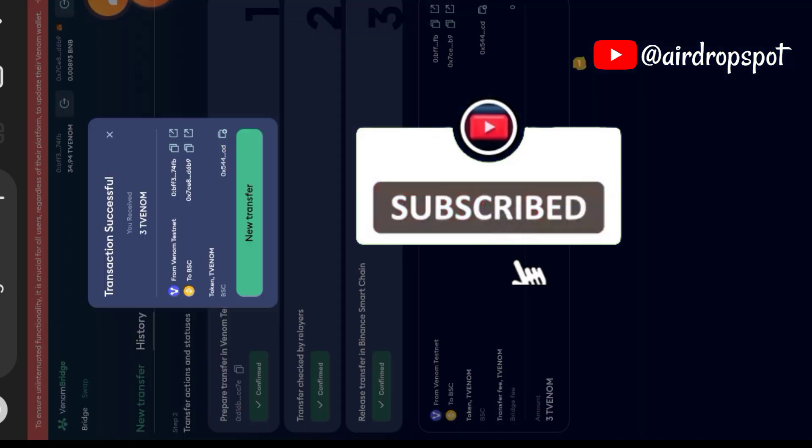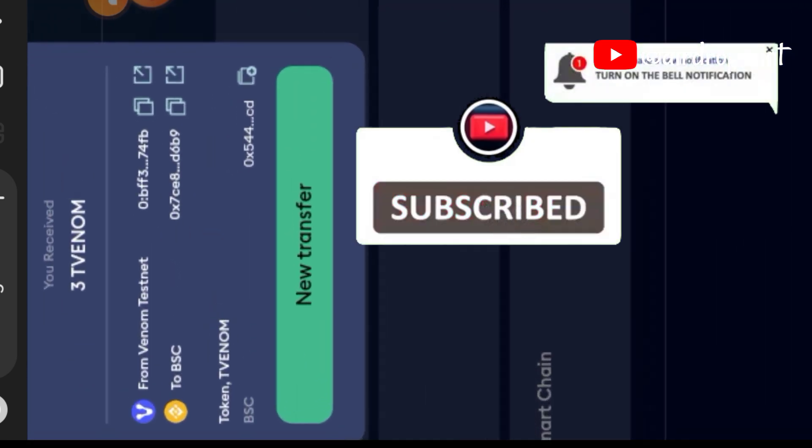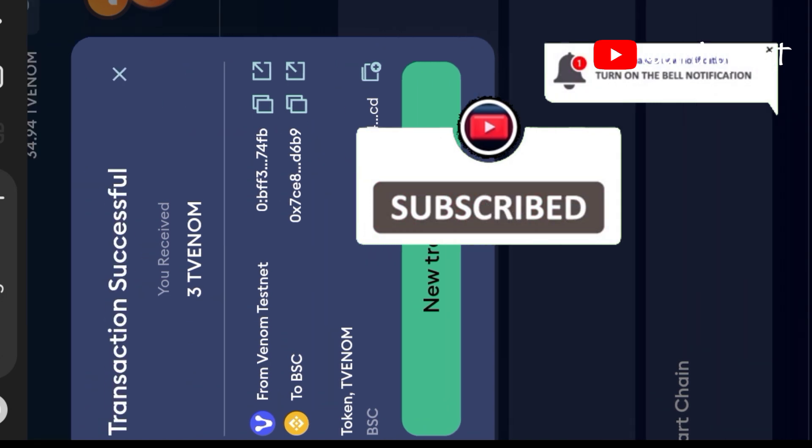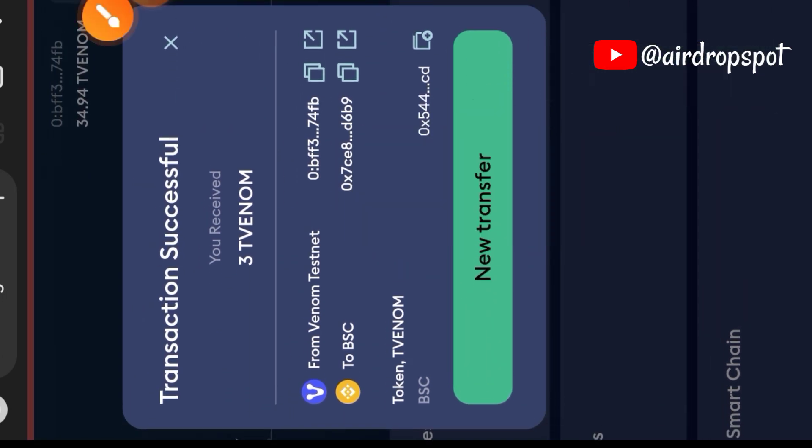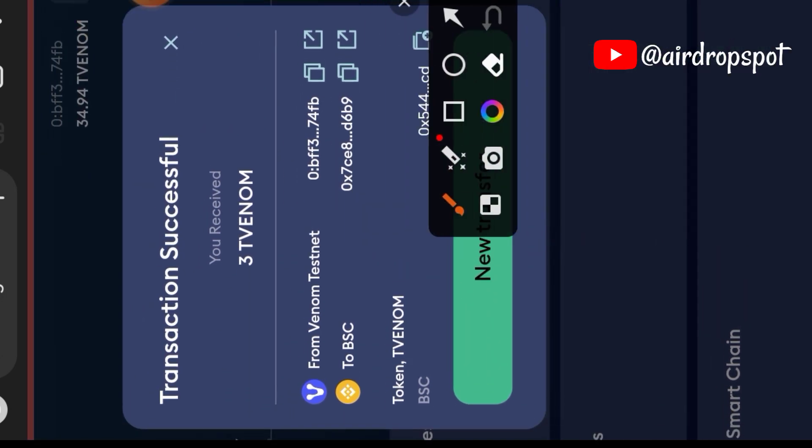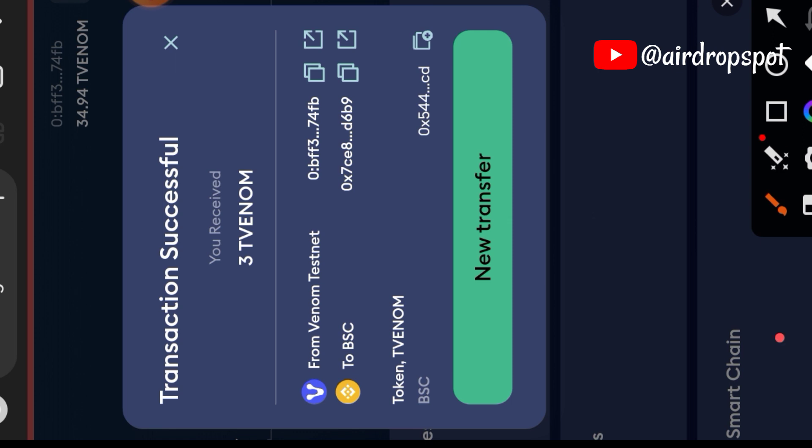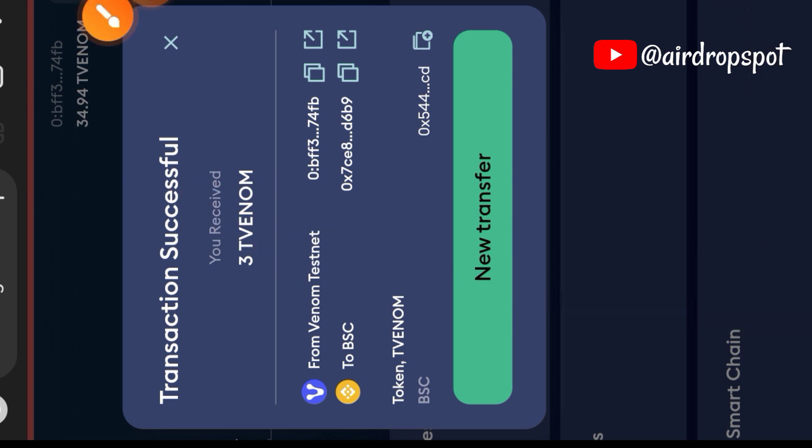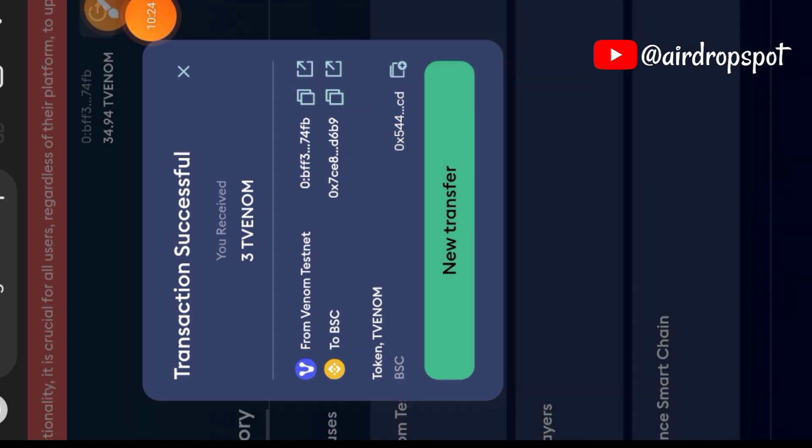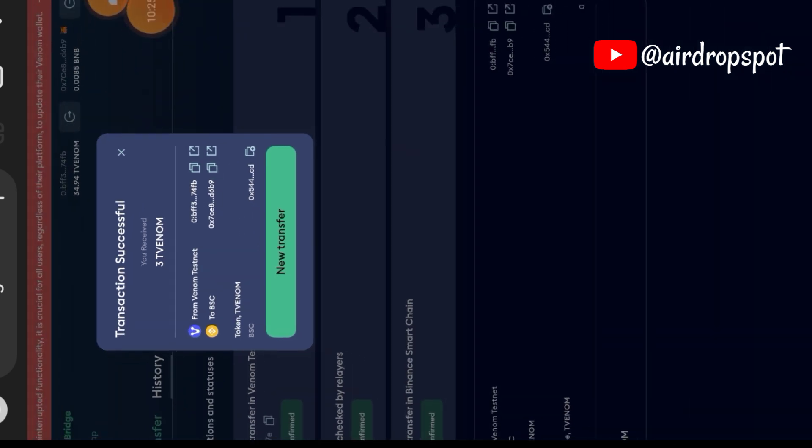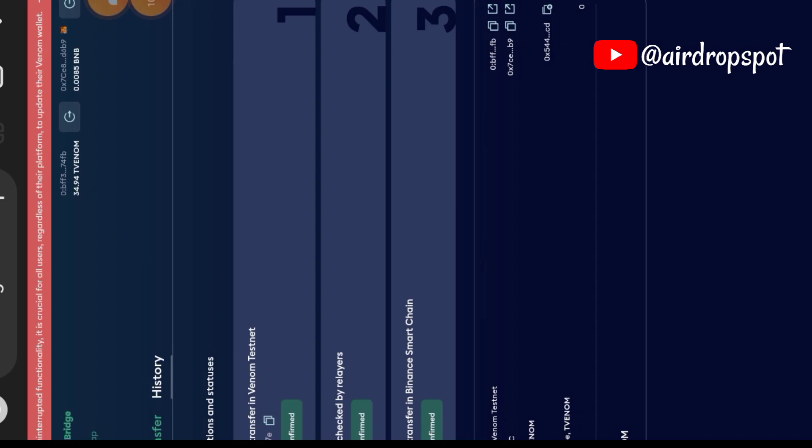Our transaction is successful. We have been able to carry out a bridge transaction between Binance Smart Chain and Venom, and also between Venom and Binance Smart Chain. We're going to go back to our task page, and now that we are done with bridging, we can mint our NFT for this task.